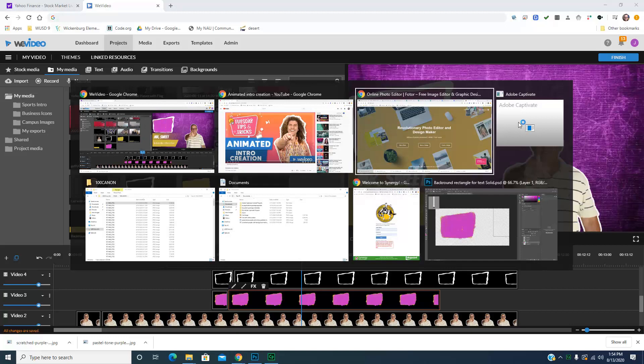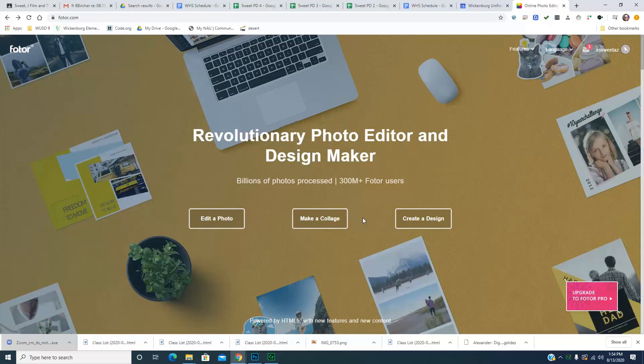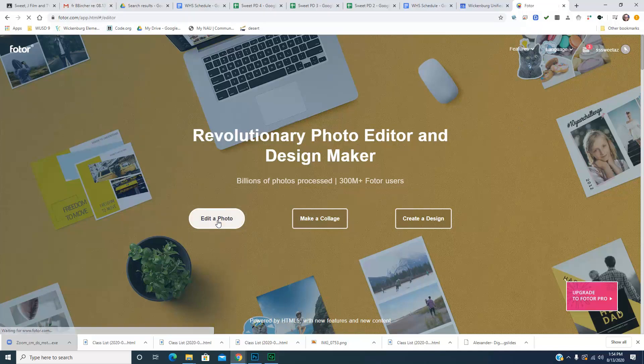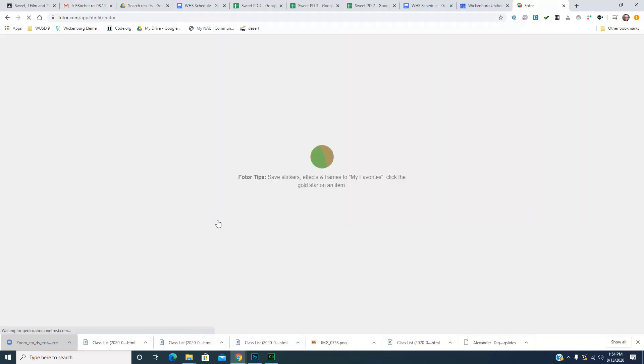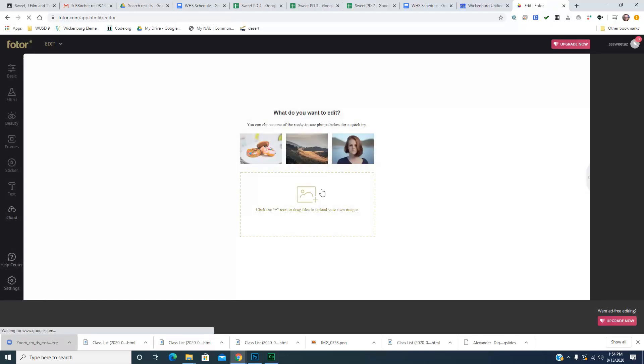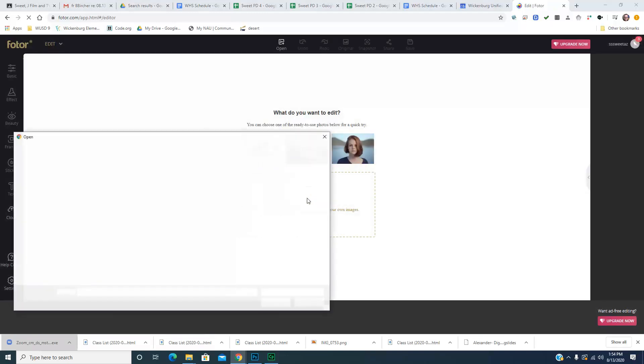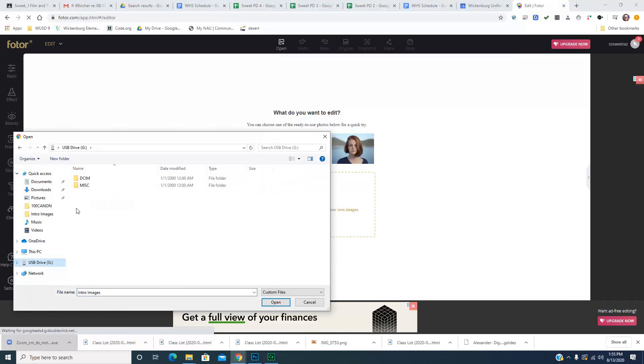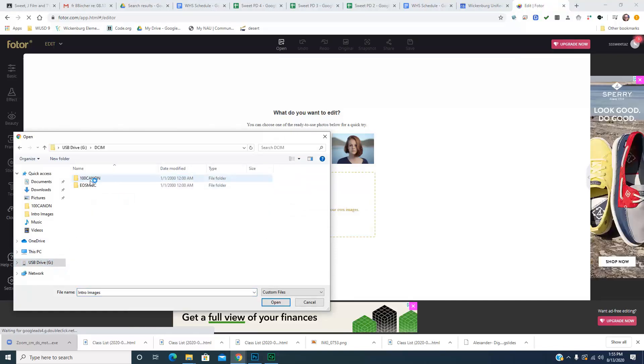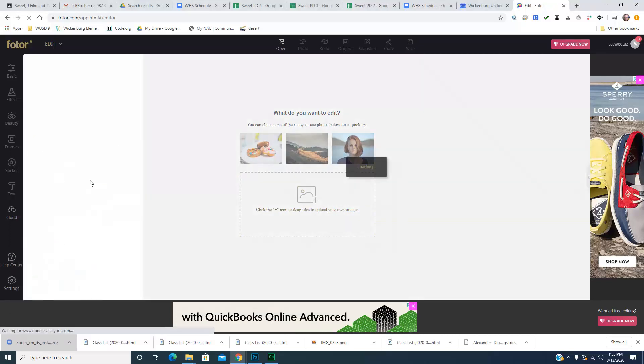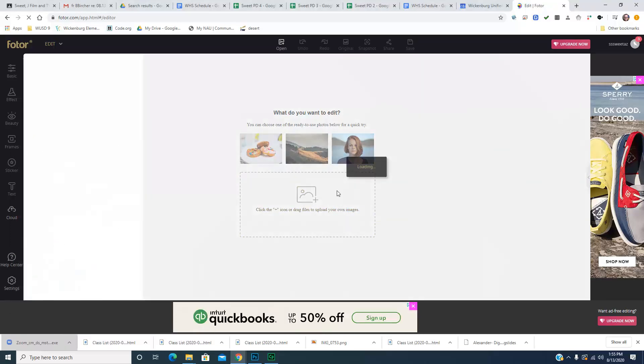All right, so you can use this free website called Fotor, I think is how you say it. It's going to put a little watermark over that, but it's free. All you do is put in a picture in here and I have one on my camera. It's loading.